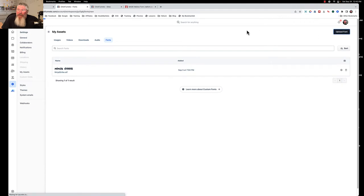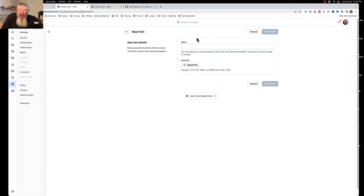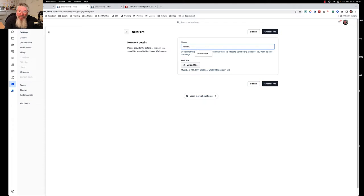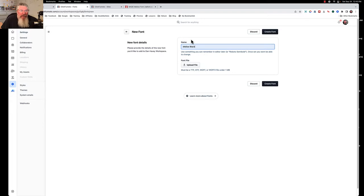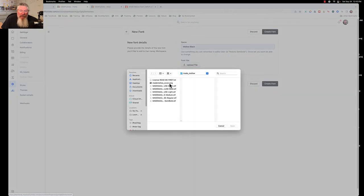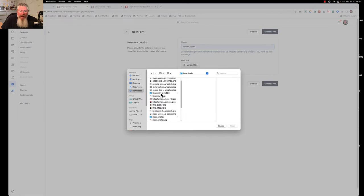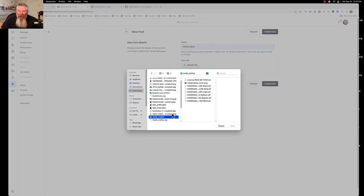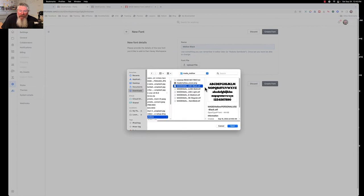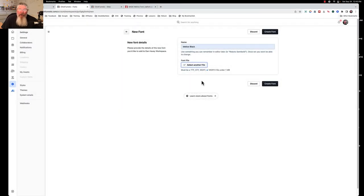And we're going to say we want to back out of here because we want to create a new one. So we want to upload a font, and we're going to call this Mellow Black. And so we're going to call this one Mellow Black because we're going to use that black font face. So let's upload the file. So it's going to open this up for me. I had to search around. I had to go into my downloads. I had to go here to find the folder, the Made Mellow folder, and then we're going to use the black font right there. So we're going to click on that, and we're going to say open.